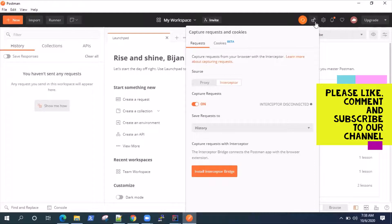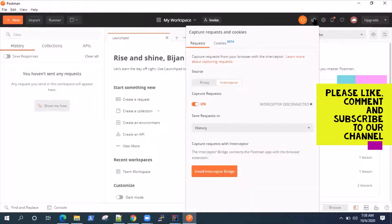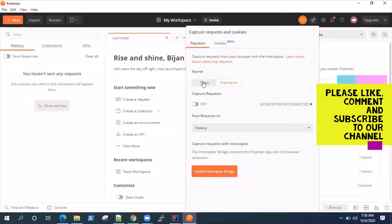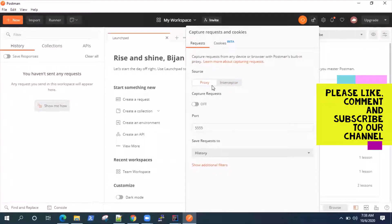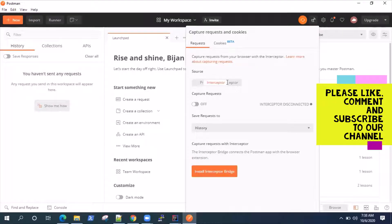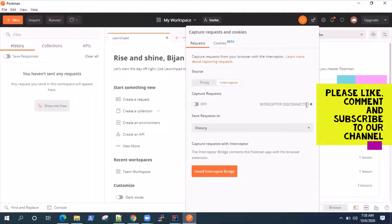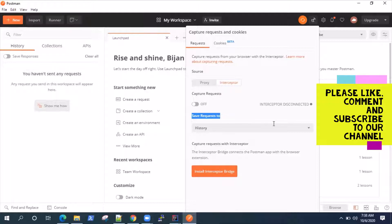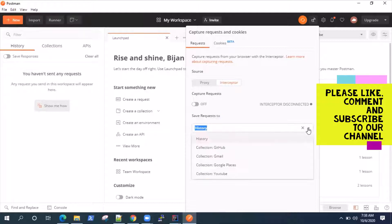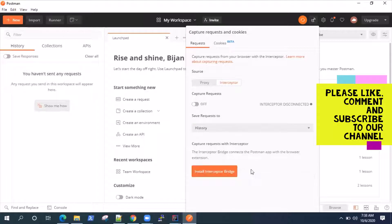Now going to the second step, you need to click on this satellite icon. And by default, it will be set to proxy, but we need to set it to interceptor. Now, interceptor is disconnected. That's fine. Now, there are two ways of actually capturing the requests. So you can capture it to the history, so all the requests will be captured to the history or you can create a collection. So we'll look at both of them.